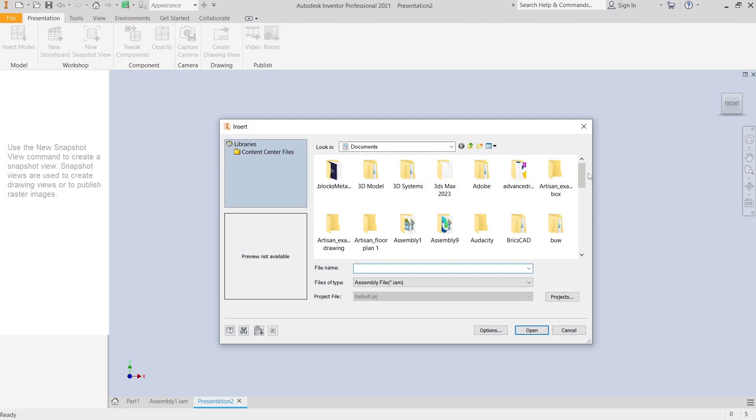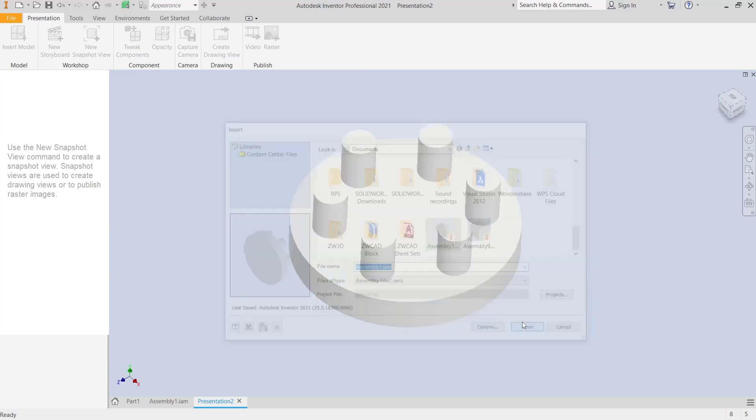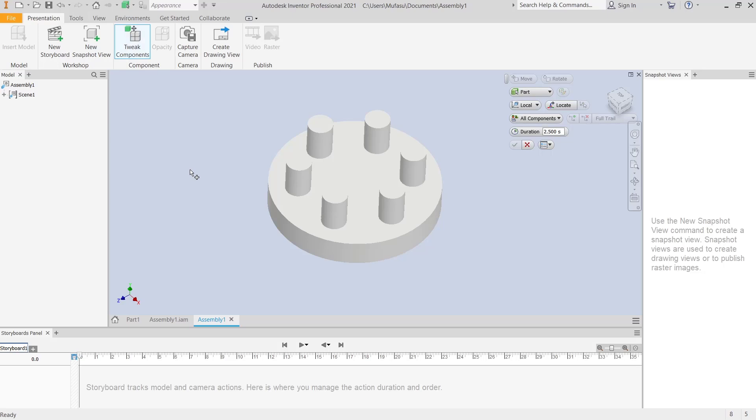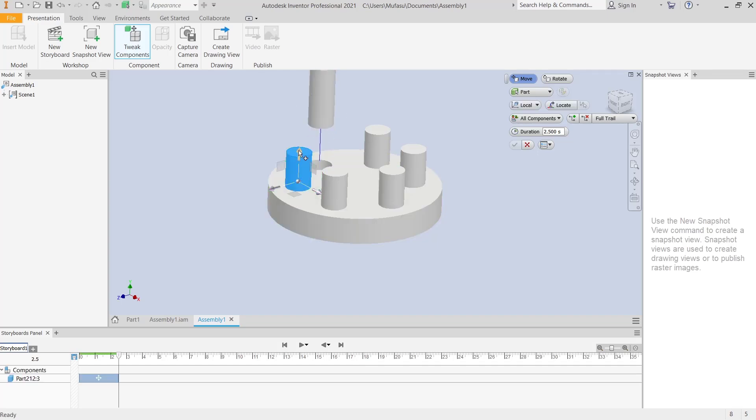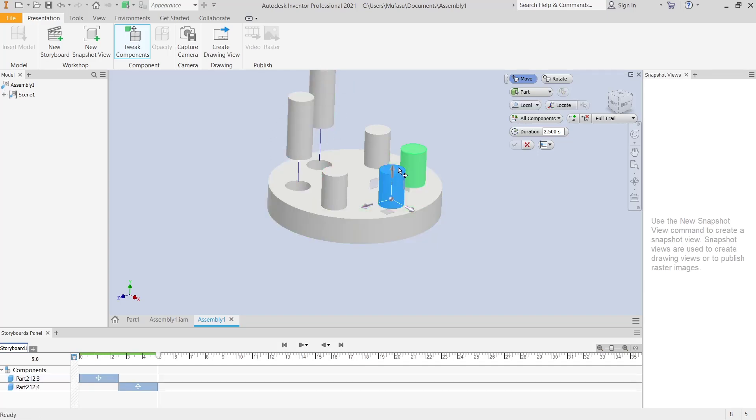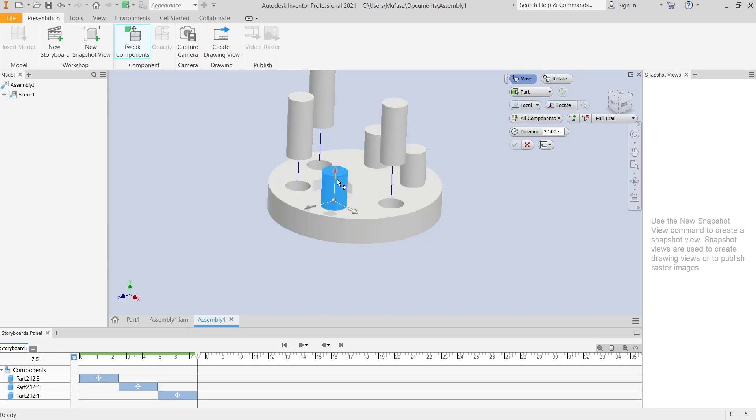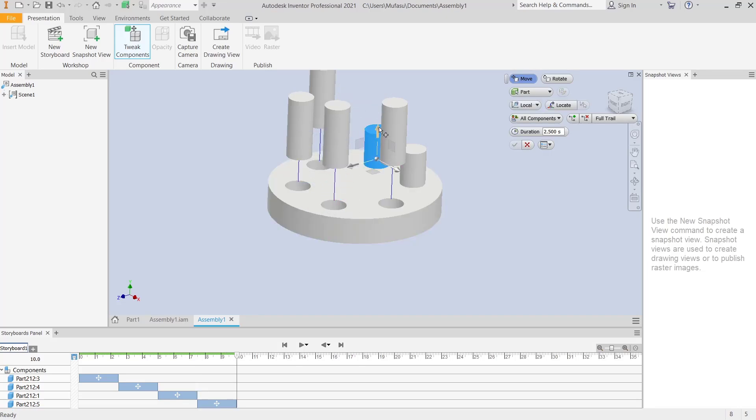You need to open your assembly file, click Open. In the assembly, you can click Tweak Component. I will move this object to the top like this, then move another one. Okay, and the last object.